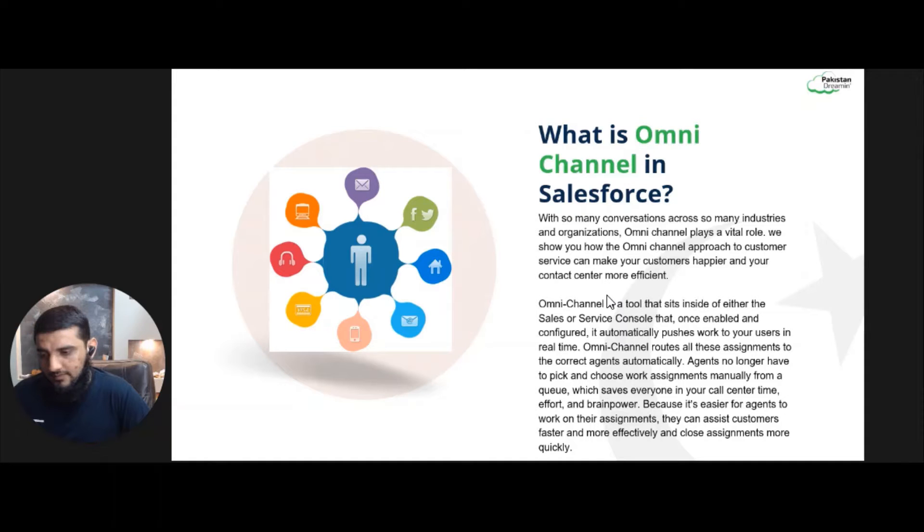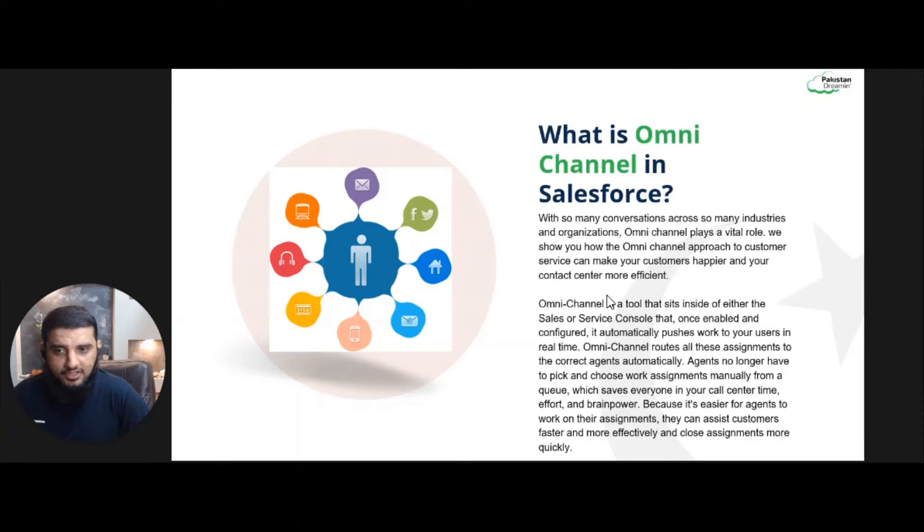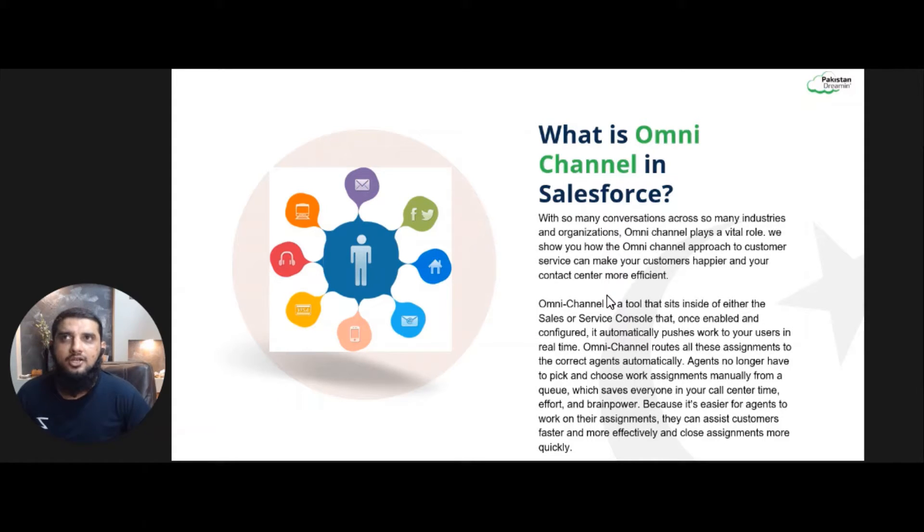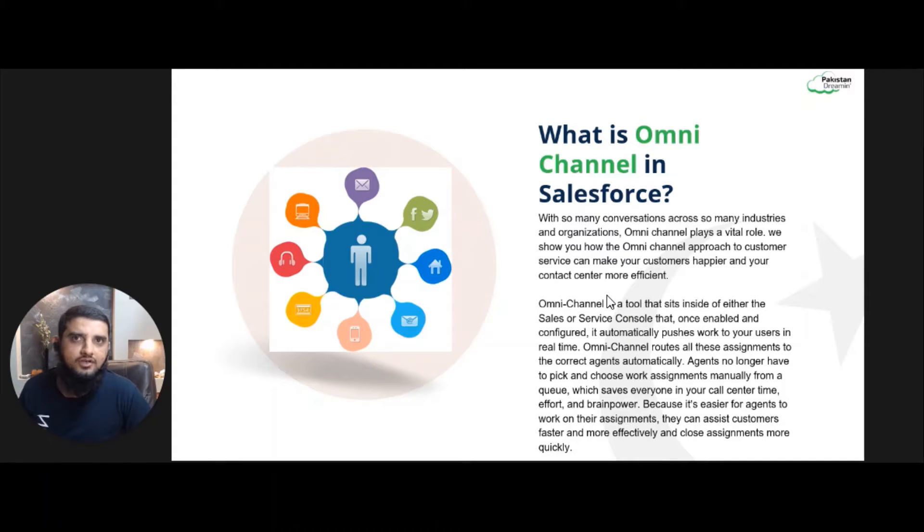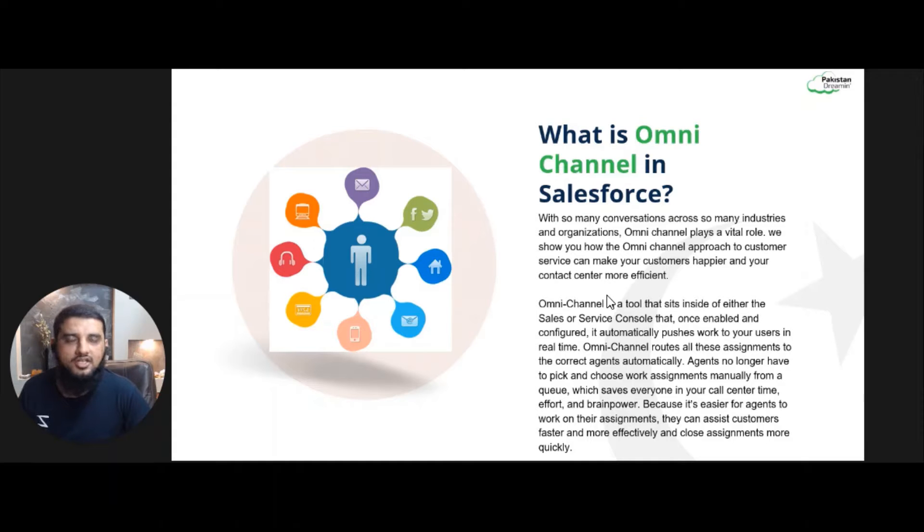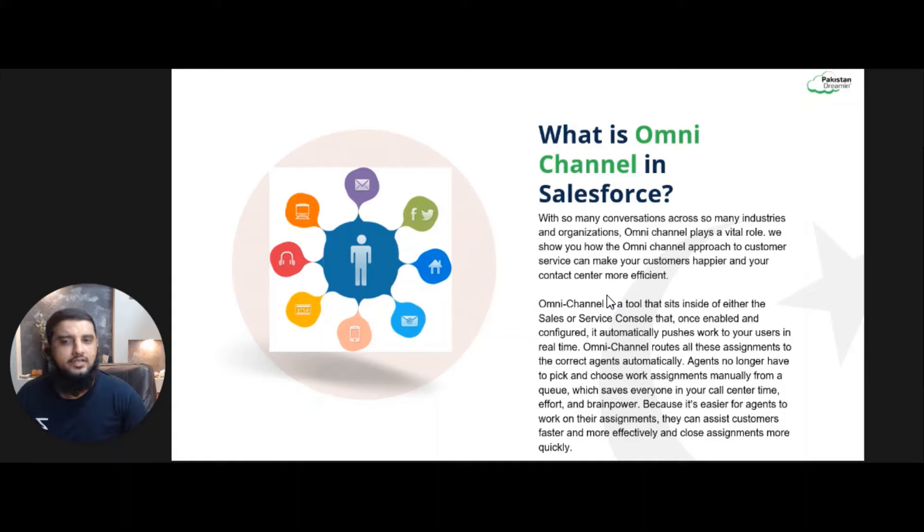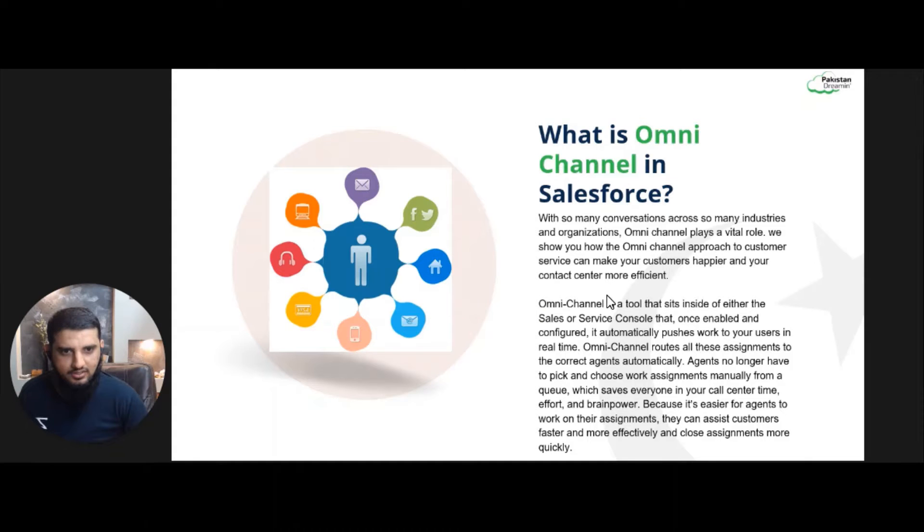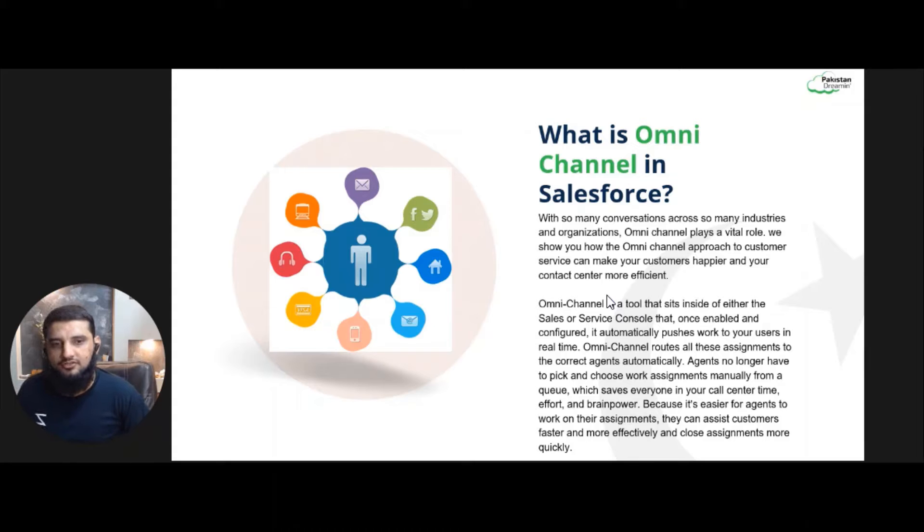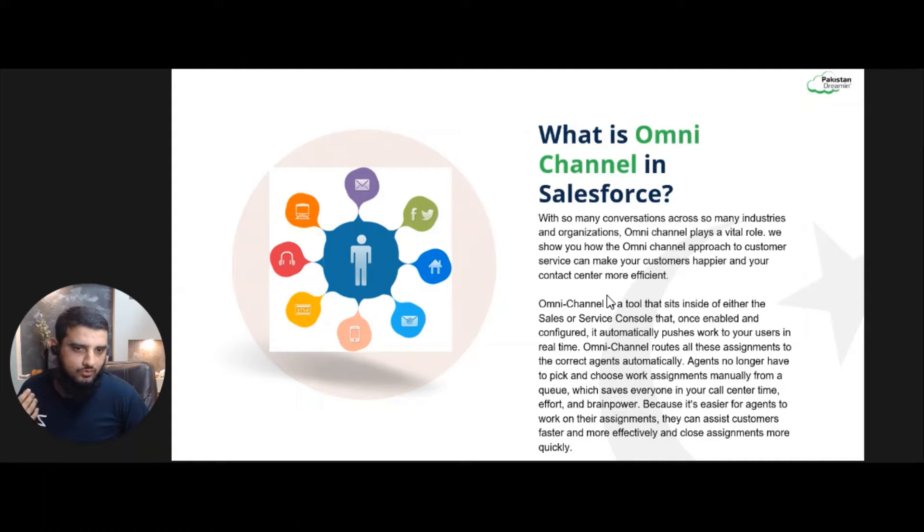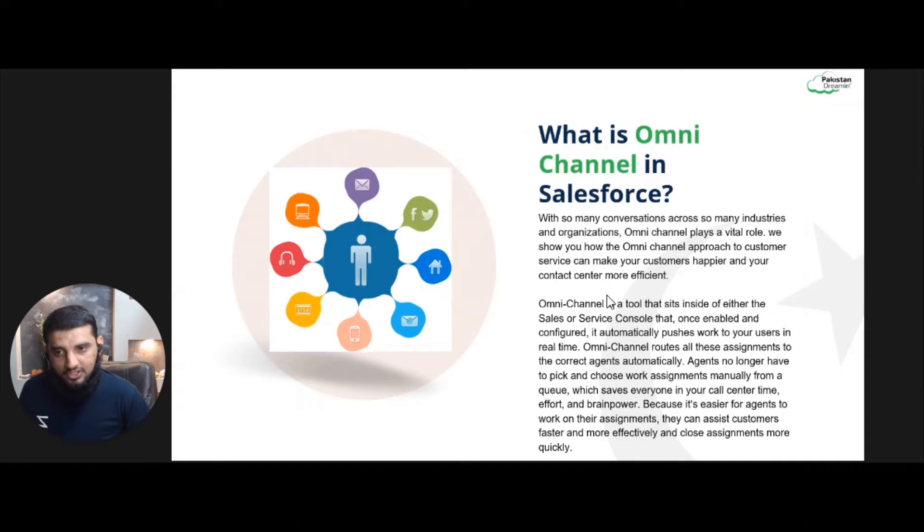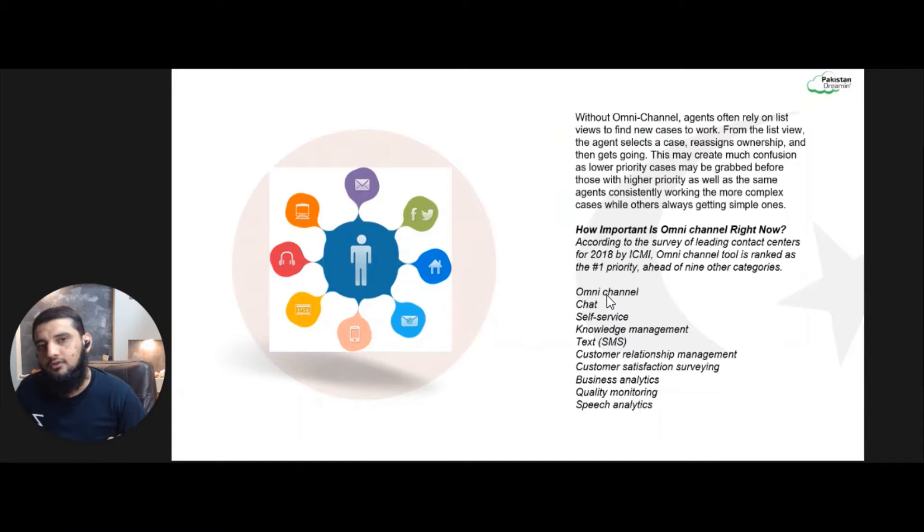Once Omni Channel is enabled and configured, agents don't need to get any case or lead manually. So basically, Omni Channel pushes leads, cases, or any other object for which Omni Channel is configured automatically to the agent. Because with Omni Channel it is easier for agents to work on their assignments fast, and they can also close the assignments quickly, which increases productivity.